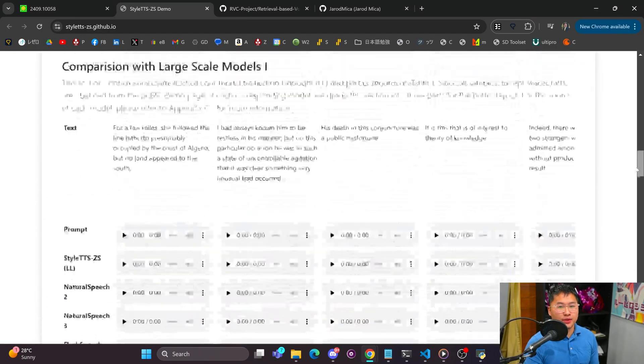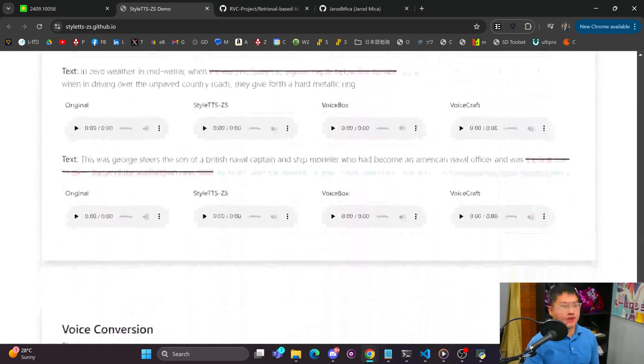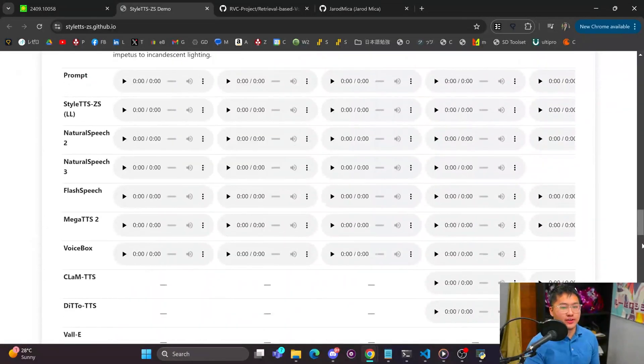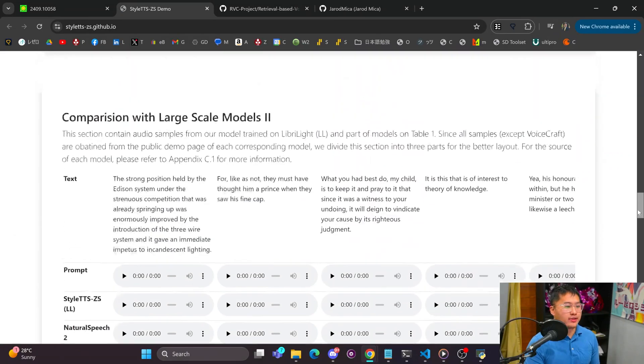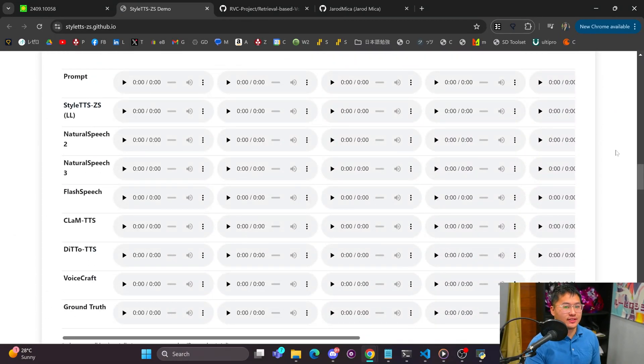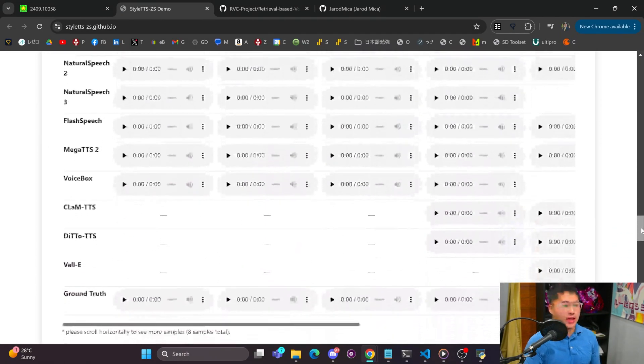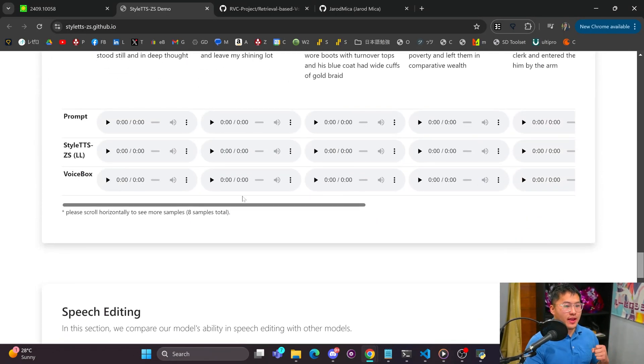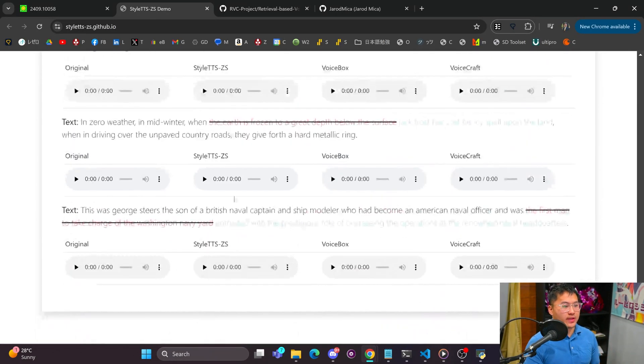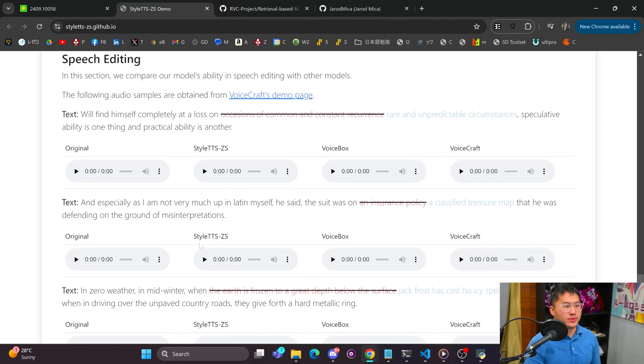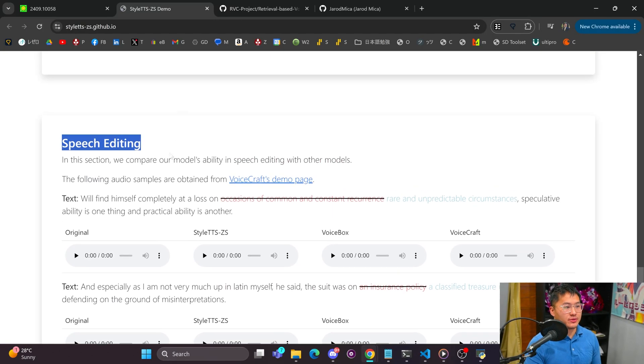And so there are plenty of more examples to go listen to. I would recommend taking a look at their demo page here. I'm not going to cover all of them, but Style TTS ZS does sound pretty fantastic for being able to be so fast.